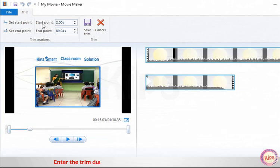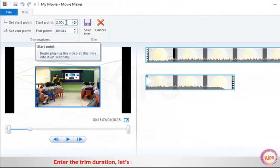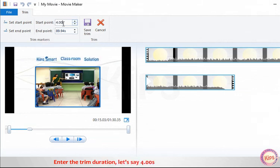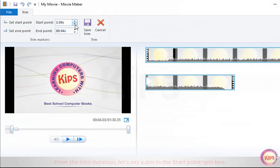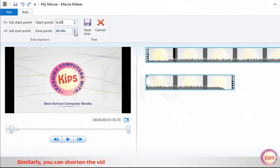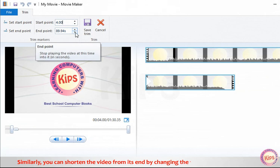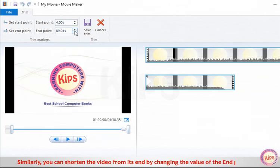Enter the trim duration, let's say 4.00 seconds in the Start Point spin box. Similarly, you can shorten the video from its end by changing the value of the end point.